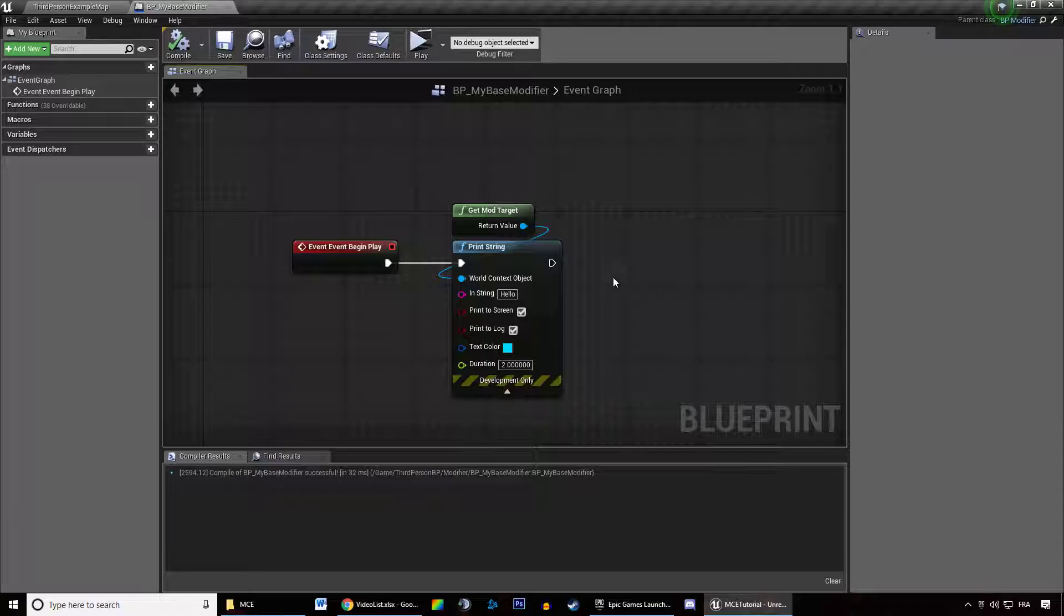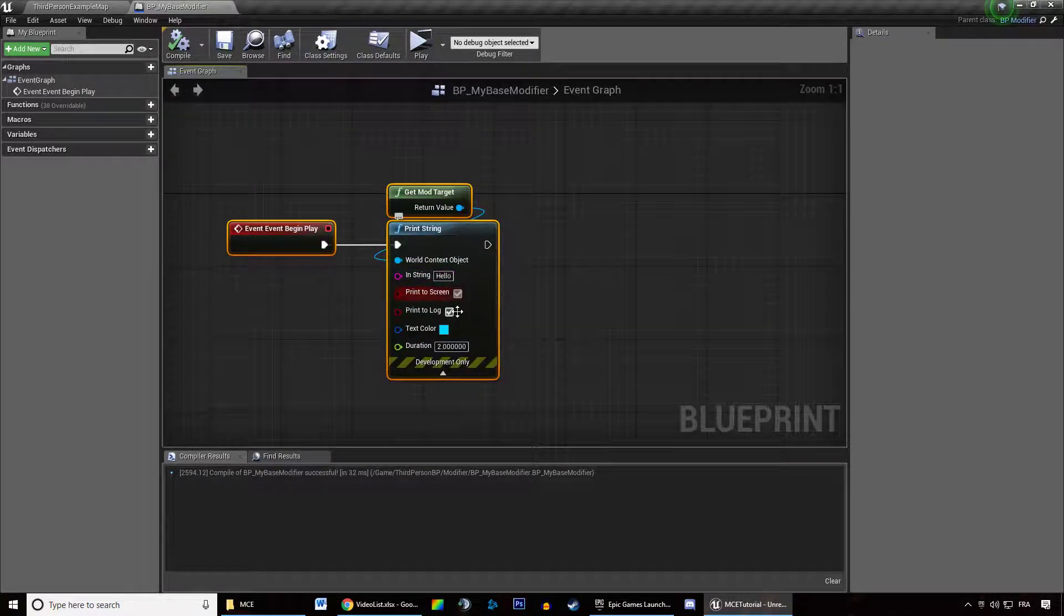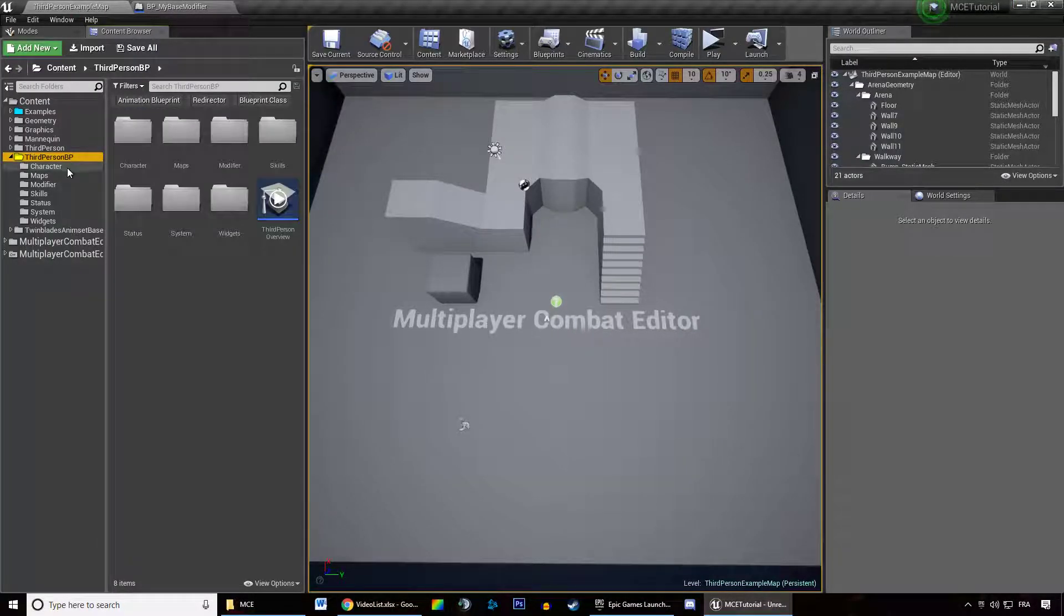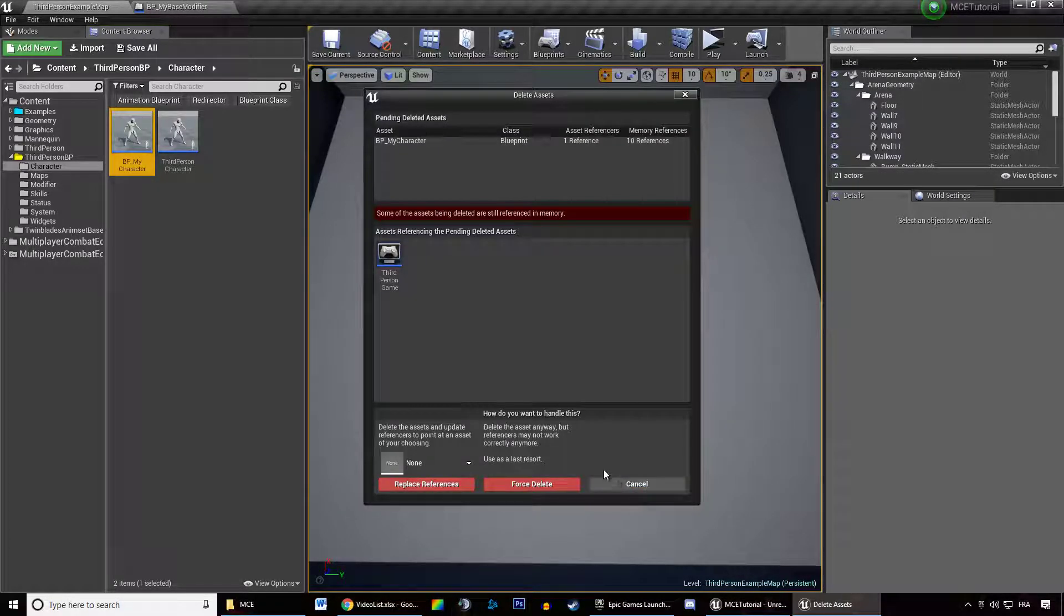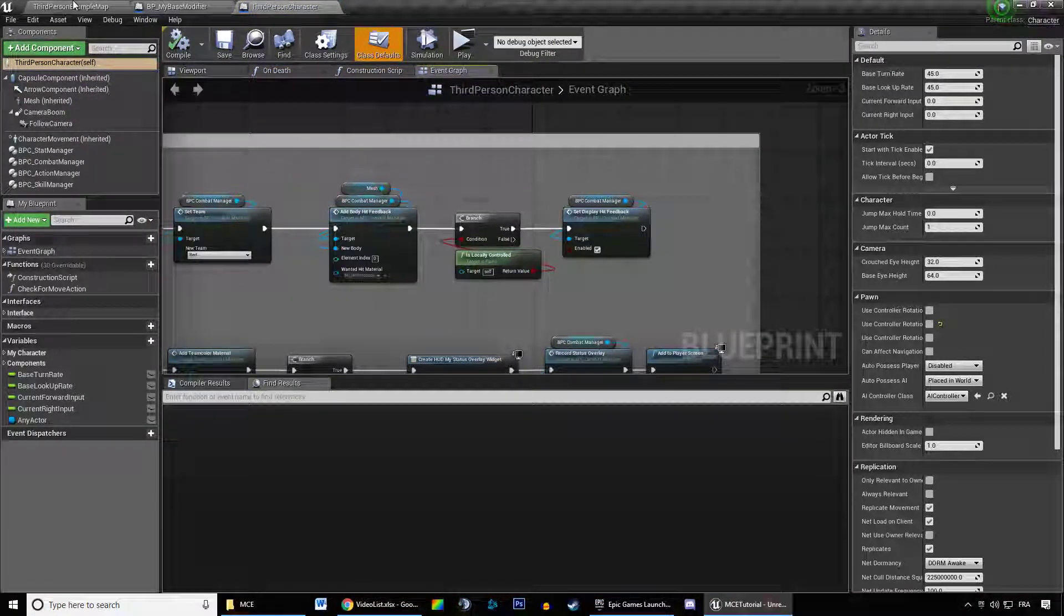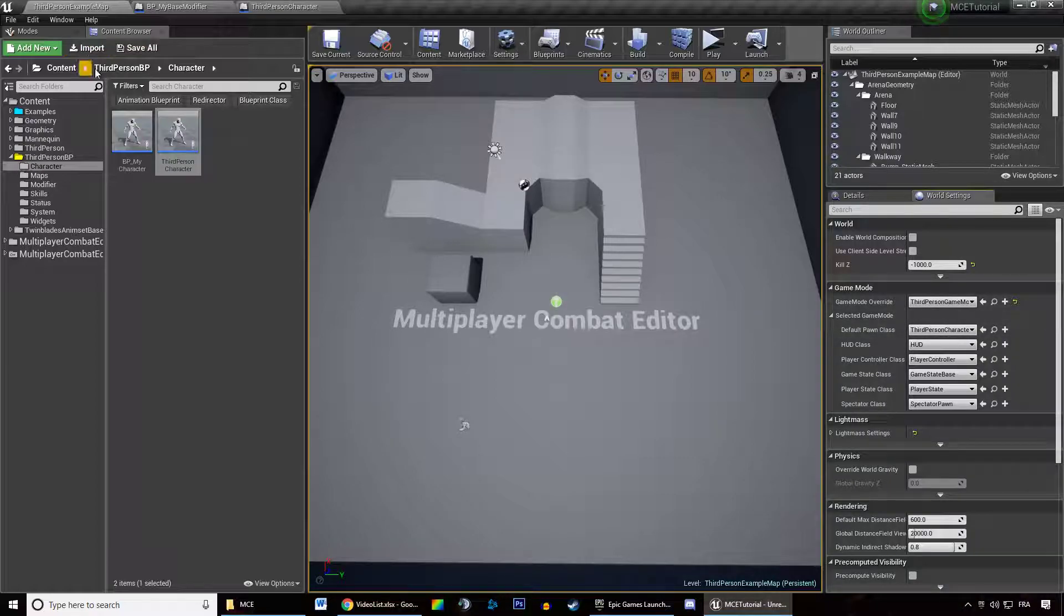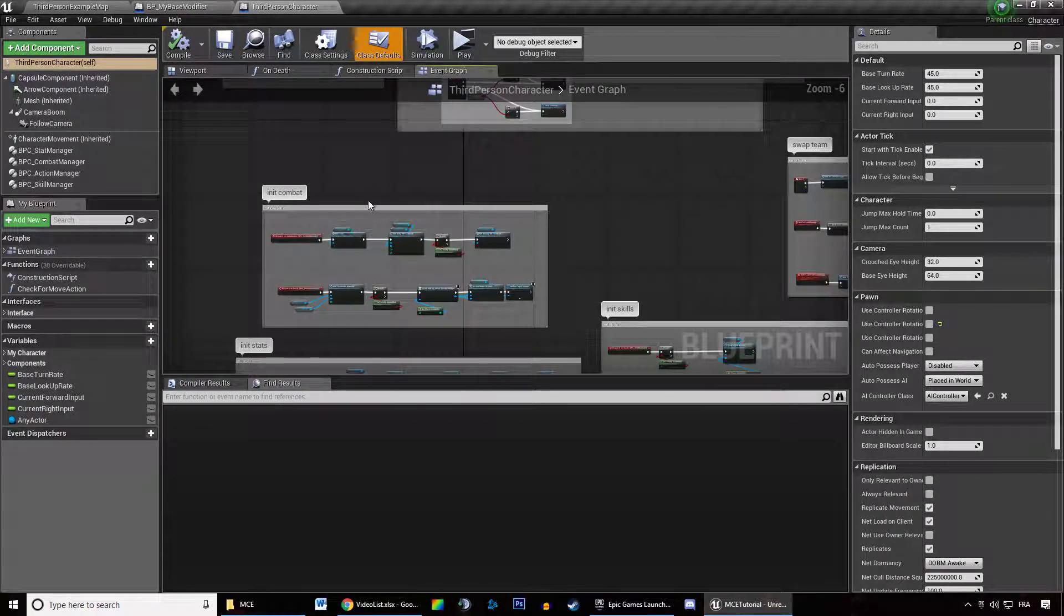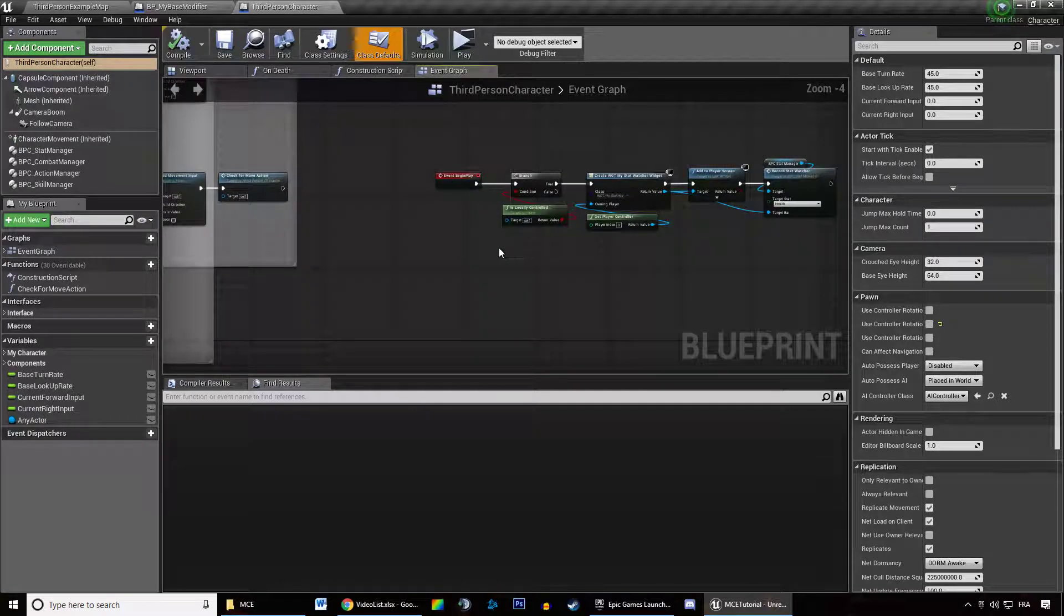So when that modifier is spawned, it's going to print hello for 10 seconds. And we're going to see how we can quickly add that to our character. So we are just going to open up our character blueprint. I'm just going to specify that I want that character to be spawned. So back in our third person character or your blueprint character, whatever.